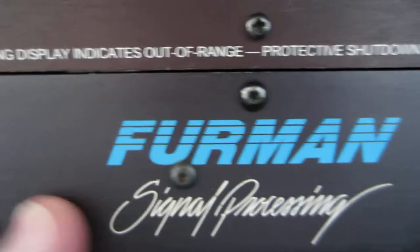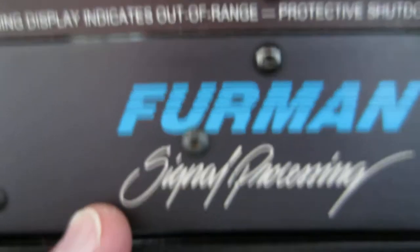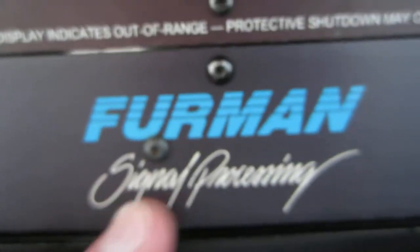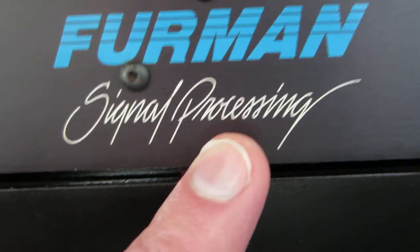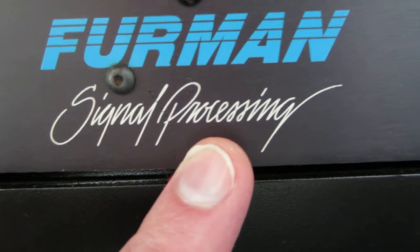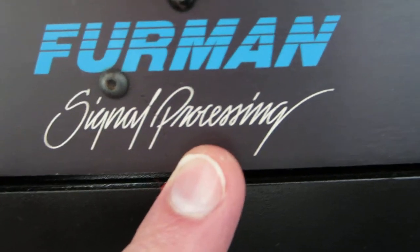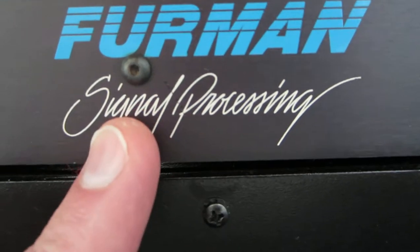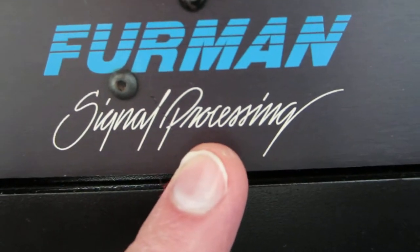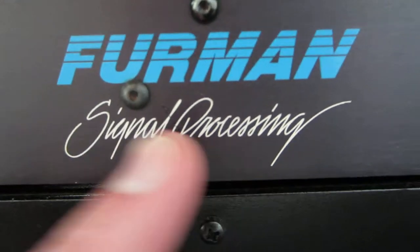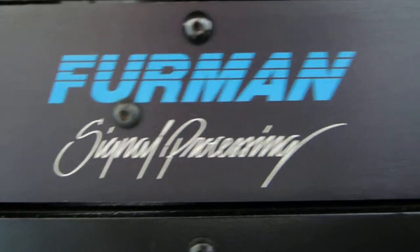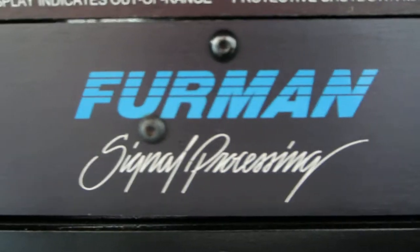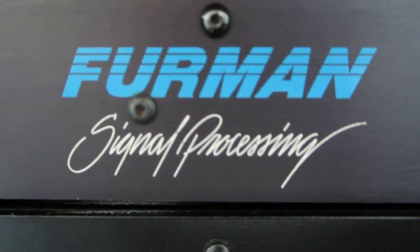You probably don't have a super old one from 1989, which reads signal processing. They usually say power conditioning. So if it says signal processing, you have the older one and this video doesn't cover the old ones. Sorry.